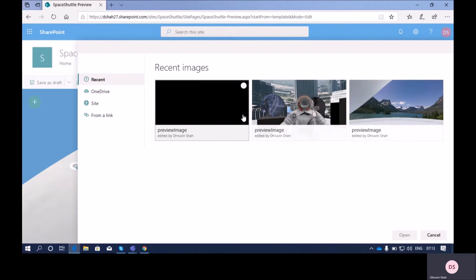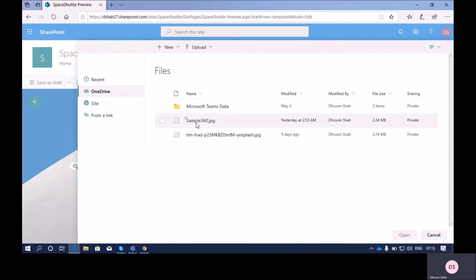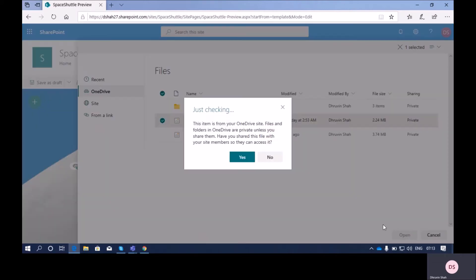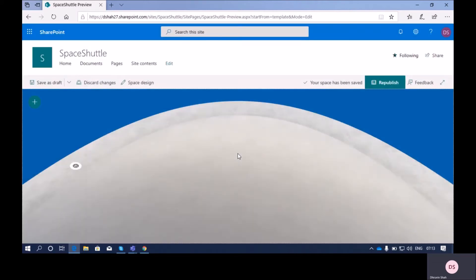It will open the settings for me. Here we need to upload one 360-degree image. I already uploaded one 360-degree image, so I'm just clicking on open and then clicking on save. Now it will add our 360-degree image.